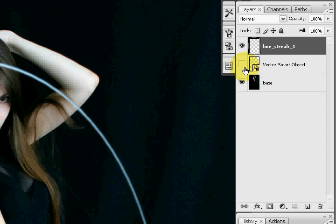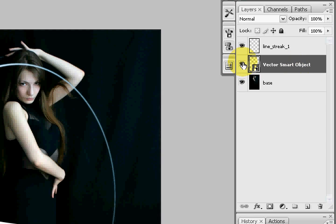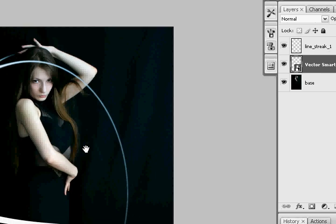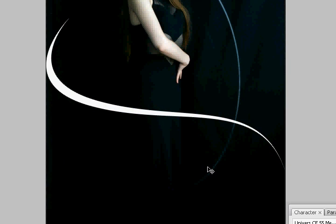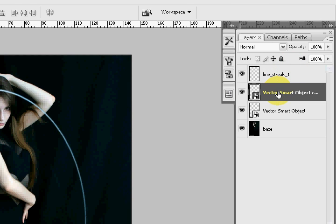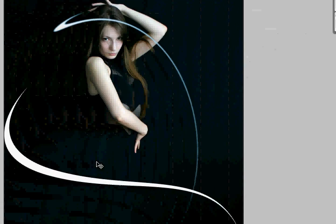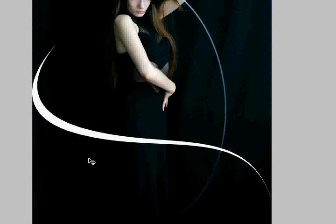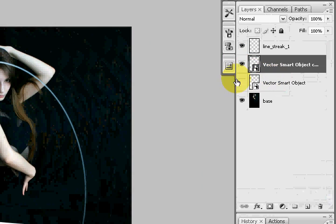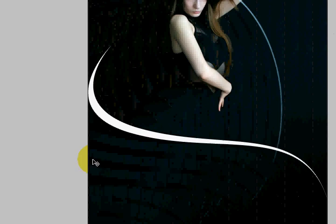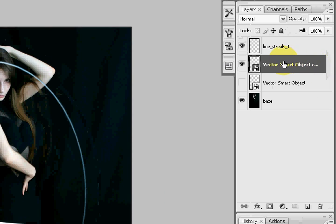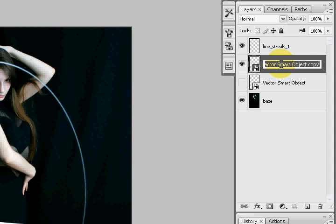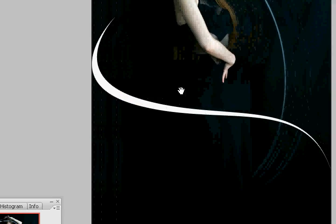Now in the beginning on part 1 of the tutorial, we imported a Vector Smart Object from Illustrator and we're going to use the exact same one that we used to create this because it's editable and we can just rotate it, scale it, skew it, and just create something different. Now make sure you have a backup in hand and we're going to name this Line Streak 2, just to be a little organized.